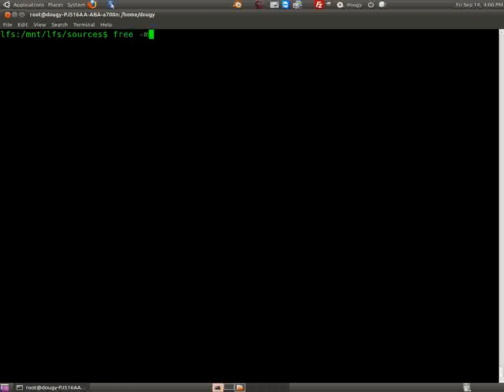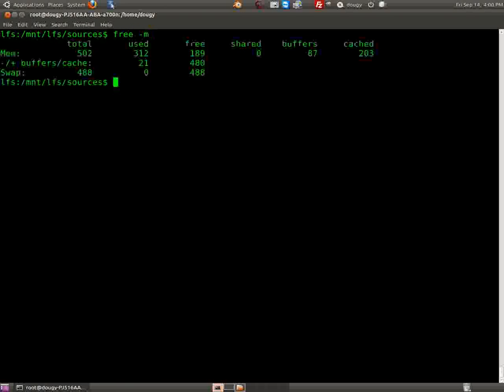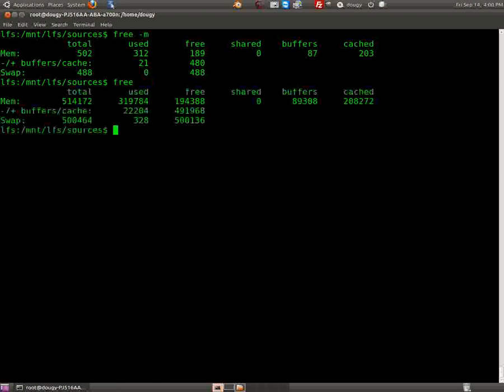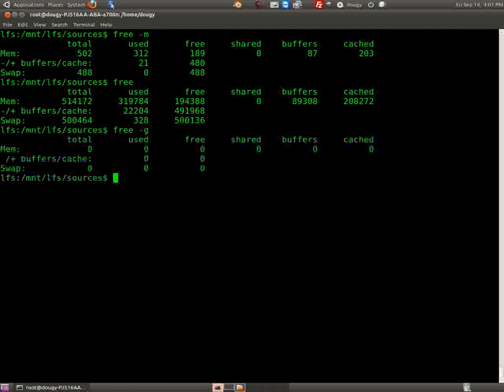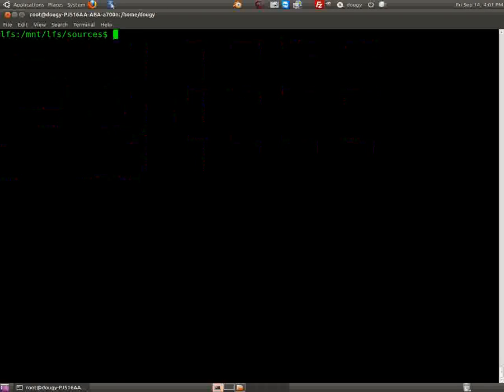Now that's removed and everything's clean, we can check our usage again. Type 'free -m' — the -m is for megabytes, by the way. If you type 'free' alone it gives you a lot of gibberish. You can try 'free -g' for gigs, but there's not even a gig on this computer, so 'free -m' is the way to go.